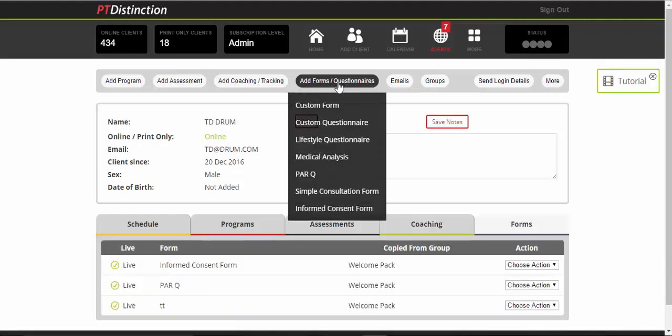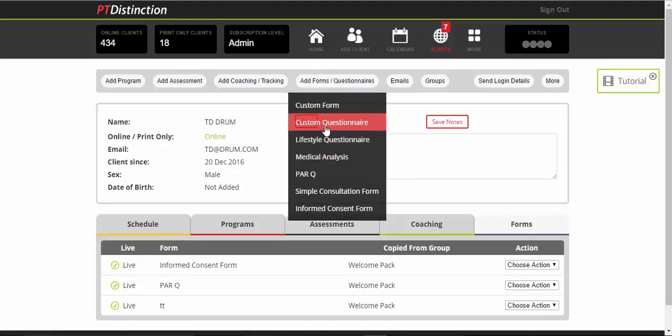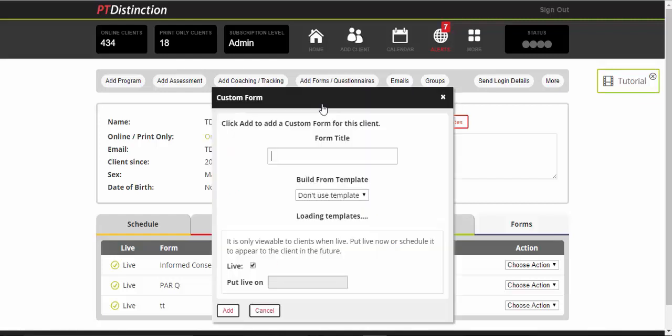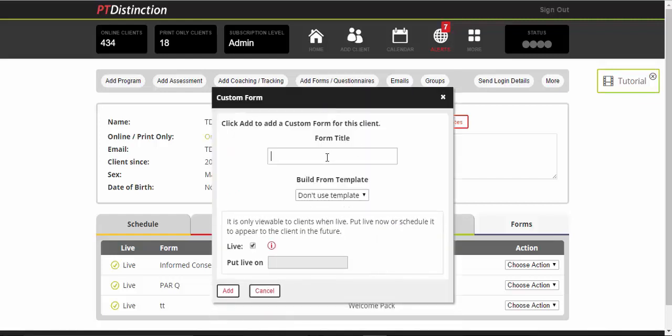Any other forms and questionnaires you want are all there and you can create your own custom forms and questionnaires as well. It works in pretty much the same way as Google forms.